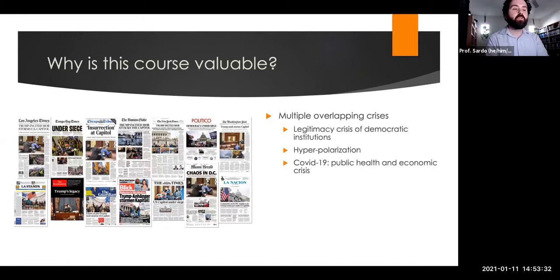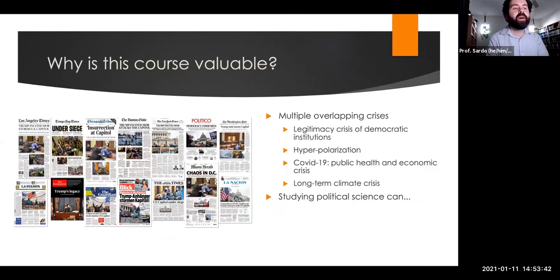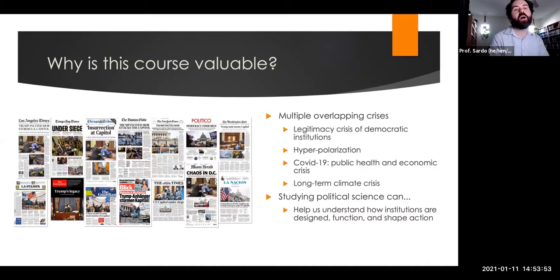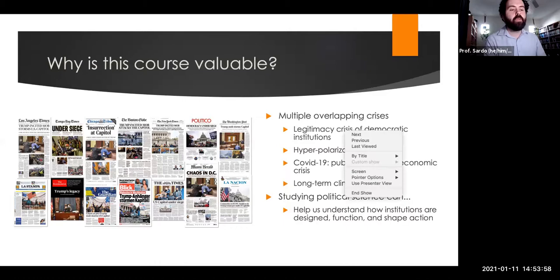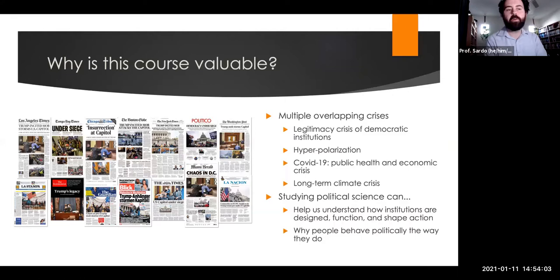And this is all political. We're also in the middle of a long-term climate crisis, and politics matters for how we address it. Studying political science can help us understand how institutions are designed, how they function, and how they constrain and enable action. It can also help us understand why people believe and act politically the way they do — their motivations and expectations.